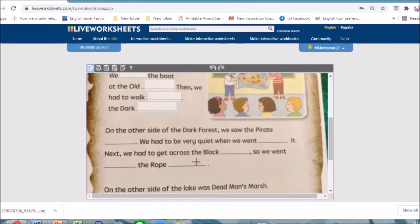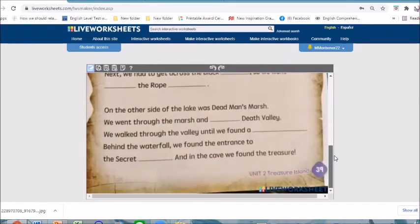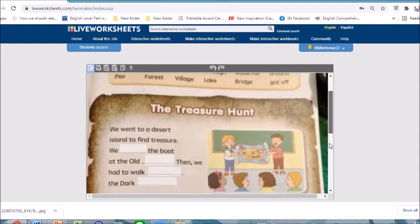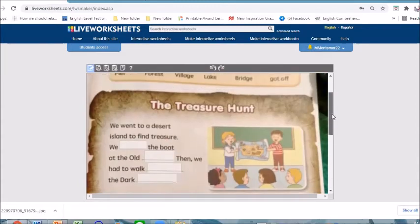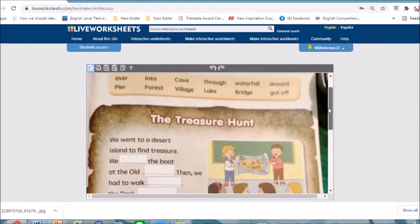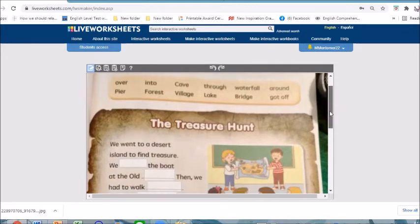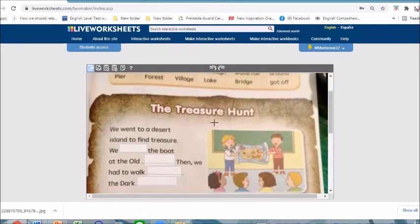For example, we are just going to ask the students to answer only four — this is just an example, so I won't be asking them to answer the rest. This is just for us to see how it's going to look like. From the word bank on the box up here, they are going to find the answer to complete the story.